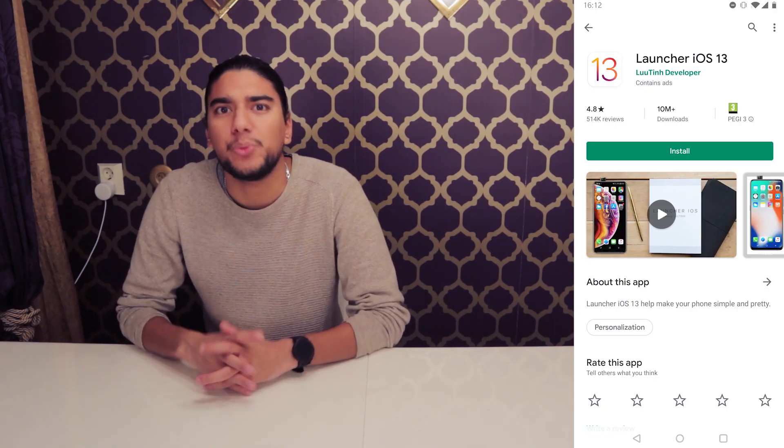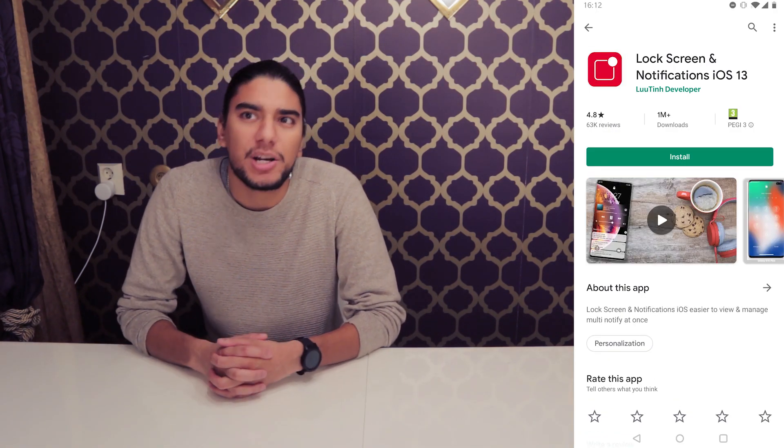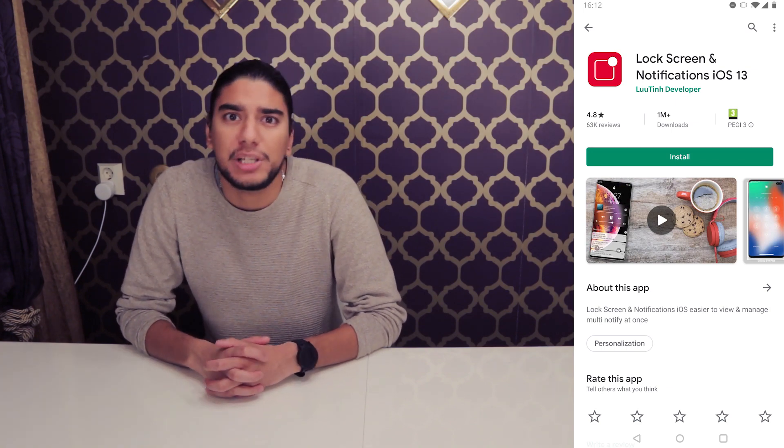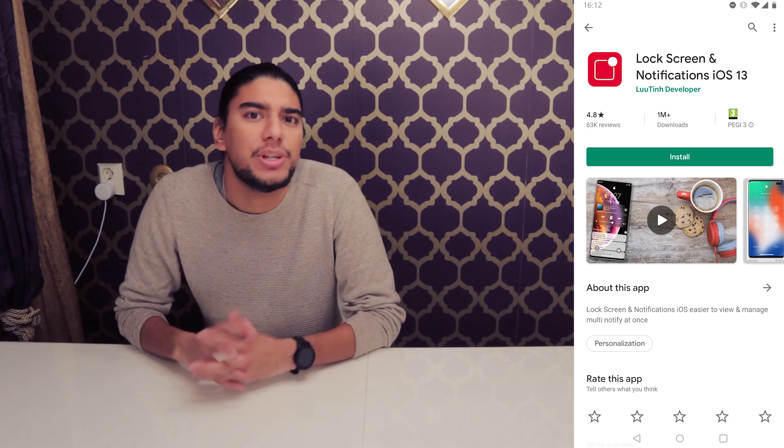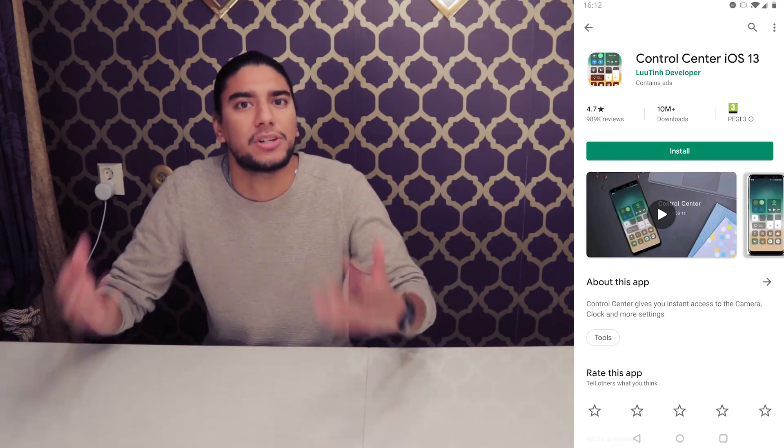Today we're going to look at that iOS 13 launcher by Lutin Developer. Lutin Developer has developed three apps in order to make this complete transformation to an iPhone feeling. These three apps are Launcher iOS 13, which is the main launcher, Lock Screen and Notification iOS 13, and Control Center iOS 13. These three apps make your entire Android phone into a complete iPhone experience.